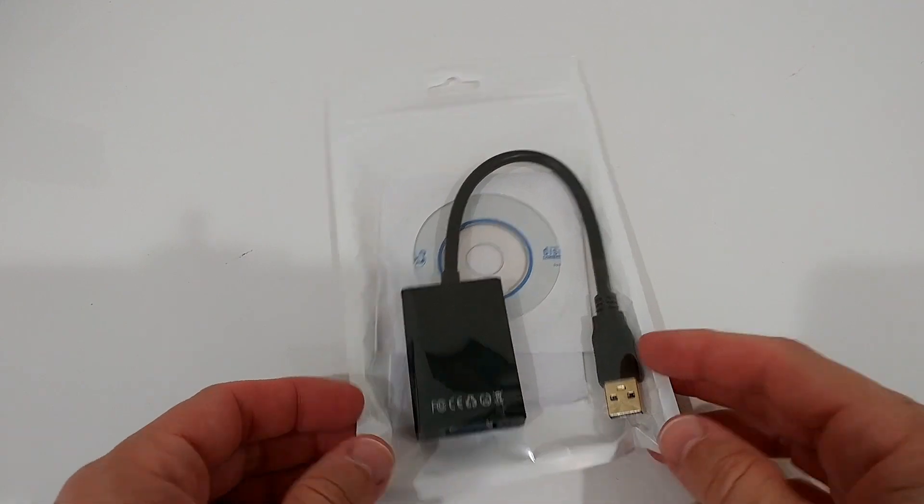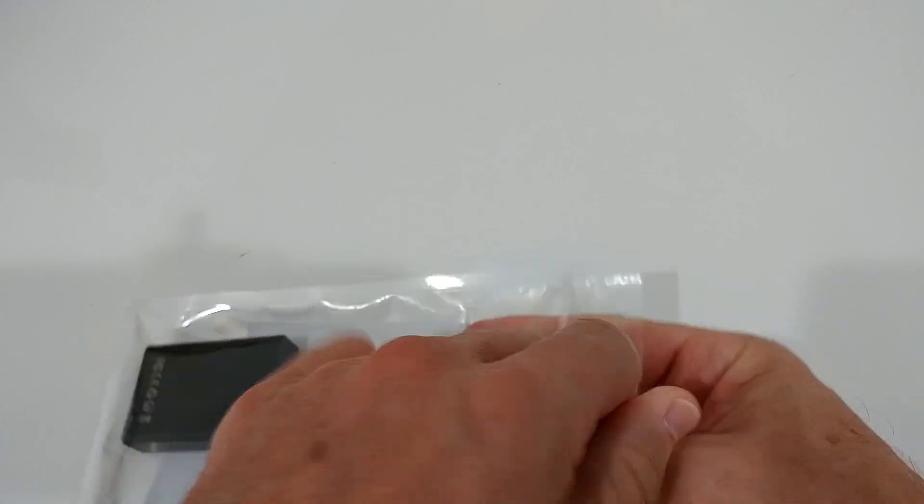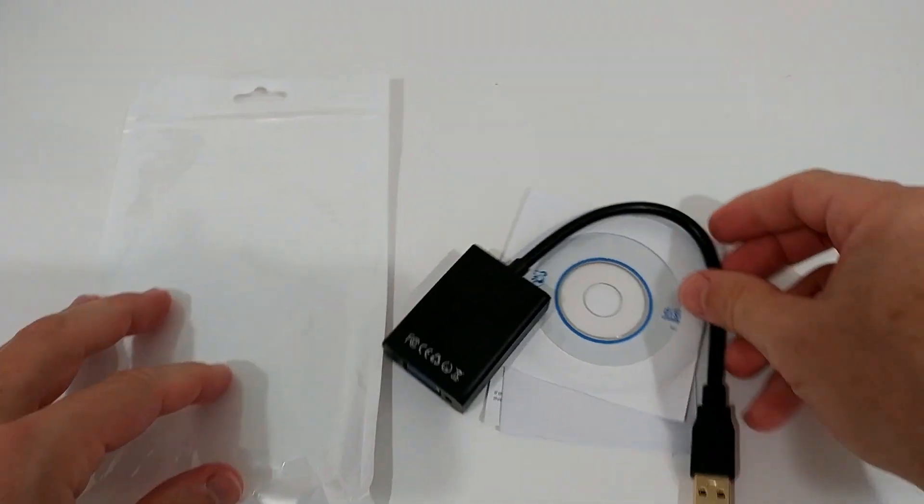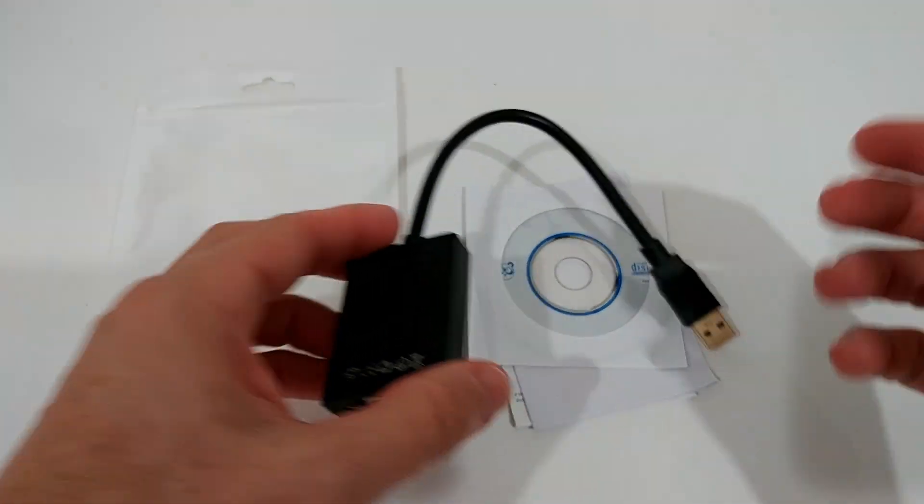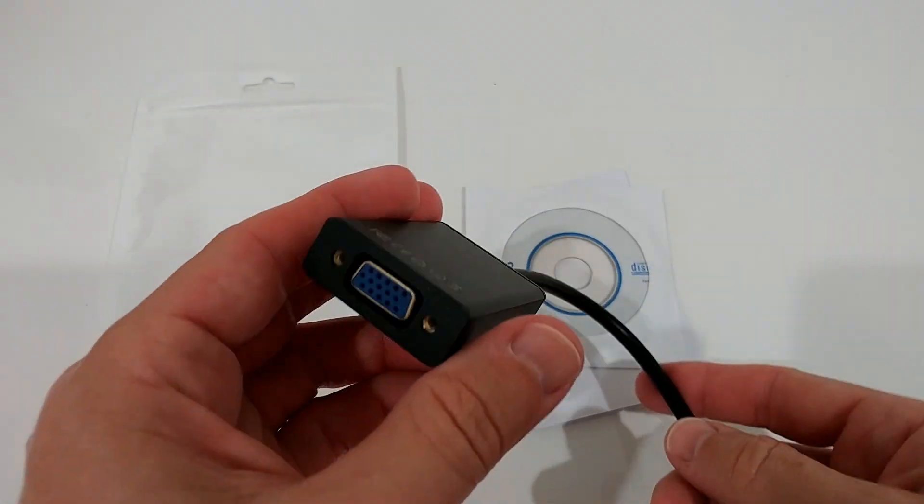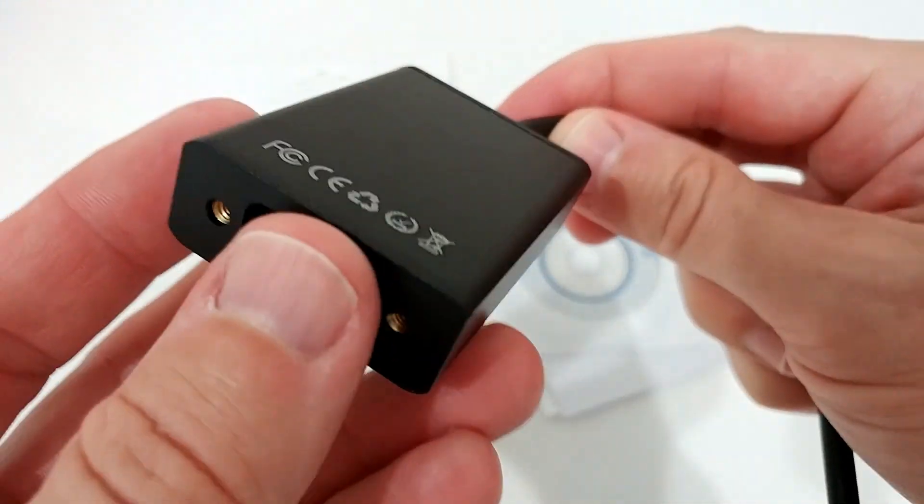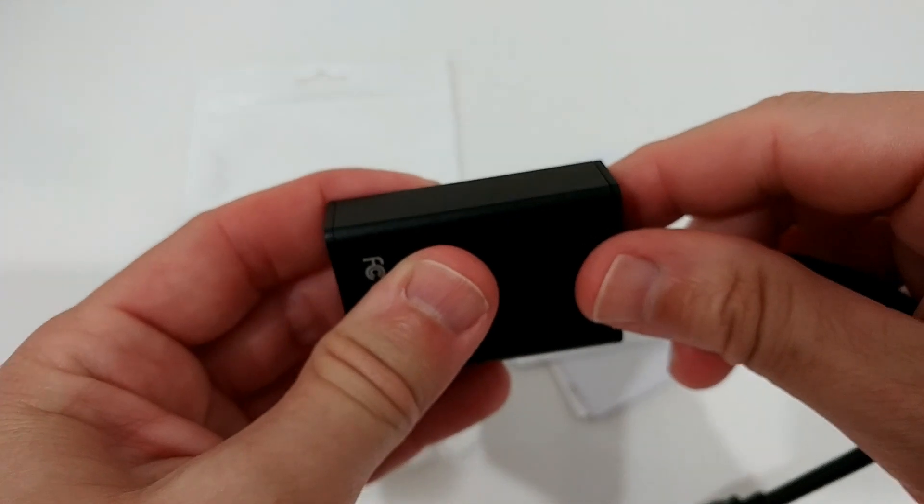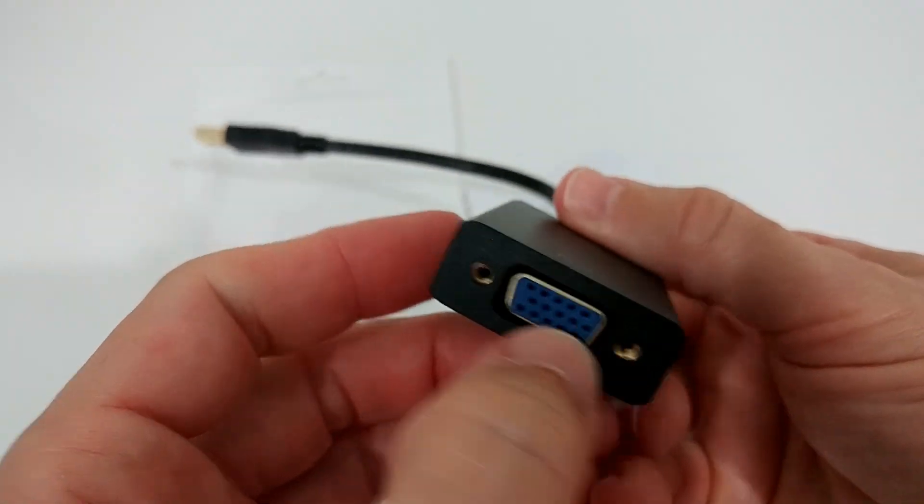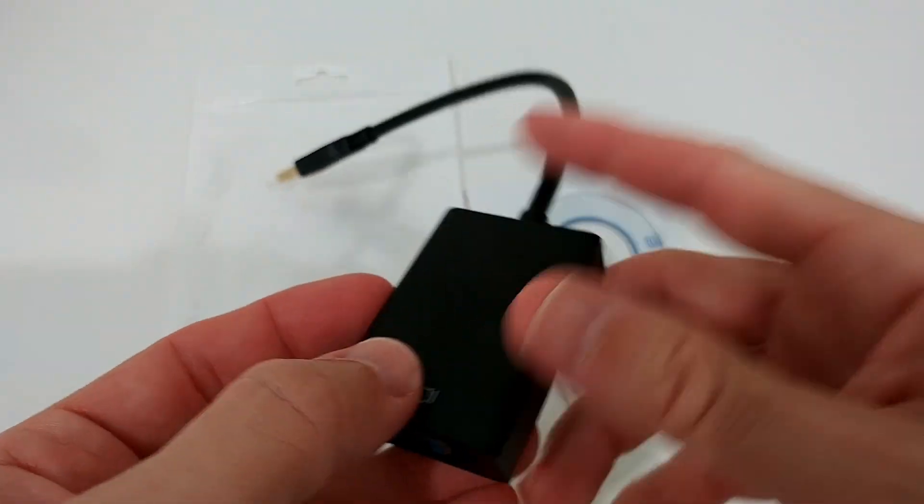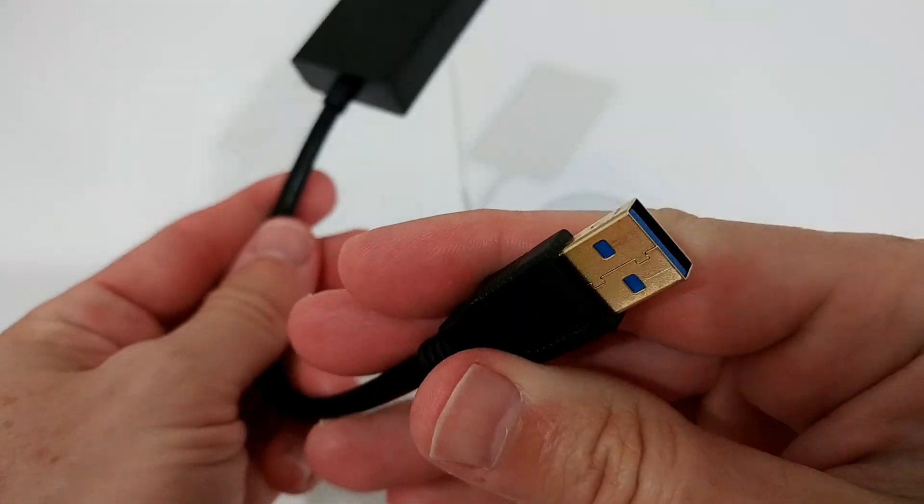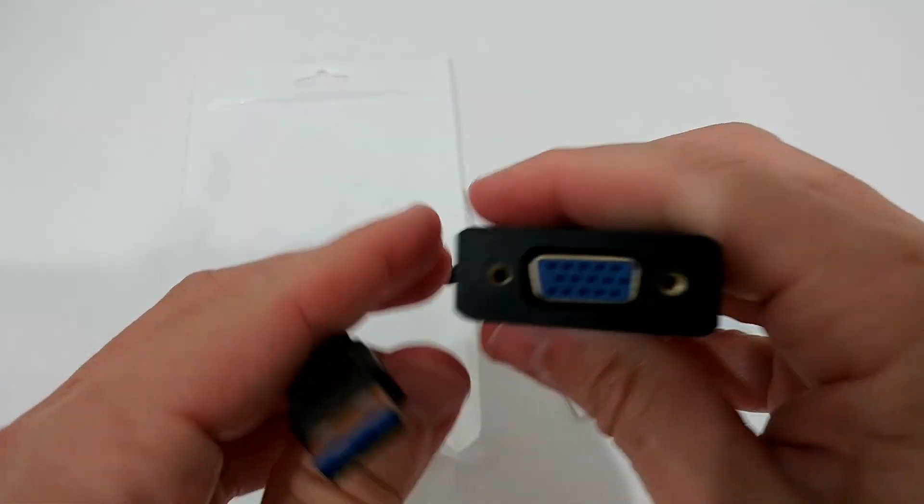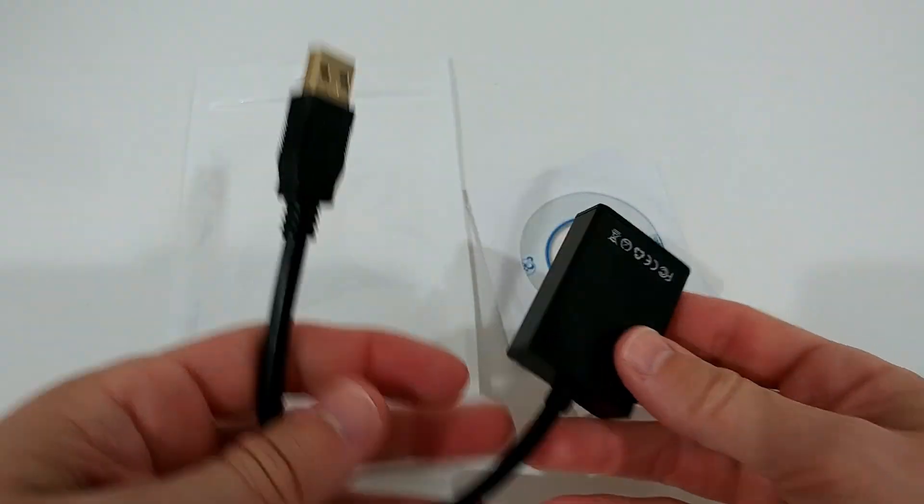So here we have this product, the USB to VGA adapter. It comes with really cheap plastic packaging, but it's $15, so they don't want to spend a lot of money on that. It looks quite heavy, I think it's metal, feels cold. Here we have the screws on the side to have a stable connection. Here's USB, looks a little bit like gold, probably not.